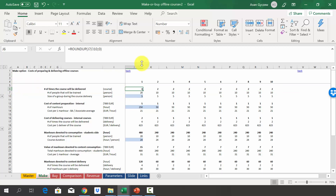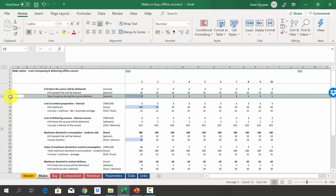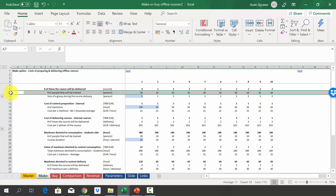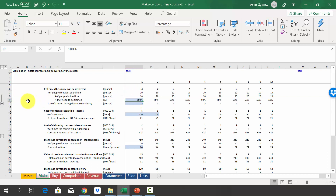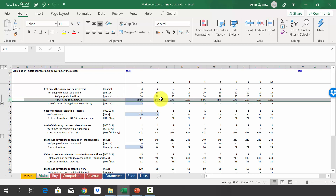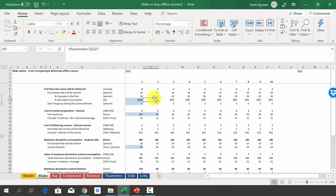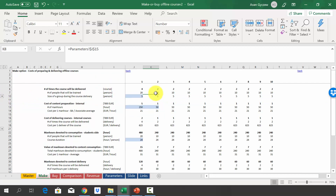In year one, the course will be delivered four times, and then in every subsequent year, two times. This is due to the fact that the group is small — just five people. In year one, we have to train everybody, so 100%. Then we assume that every year 50% will be leaving the company, so half of the overall staff of 20, which means 10 people. That's why we have two deliveries per year: 10 divided by five.